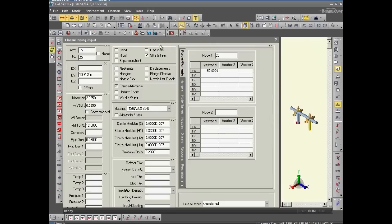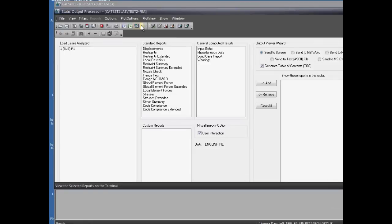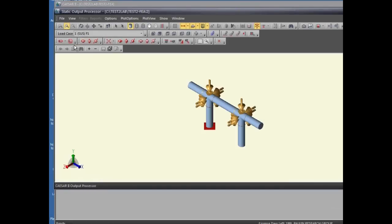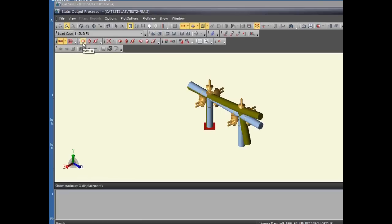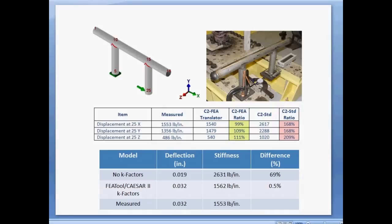We run this model. Loads are the same as before. We go to the plotted output, look at the displaced shapes, and check the maximum magnitude of the DX displacement. The displacement from the CESAR2 original run without k-factors was 0.019 inches. When the FEATools k-factors were included, the displacements due to the same load increased 68 percent.